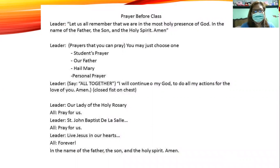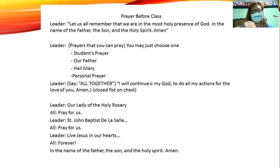Let us all remember that we are in the most holy presence of God, in the name of the Father, of the Son, of the Holy Spirit. Amen.